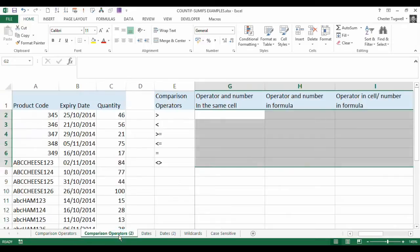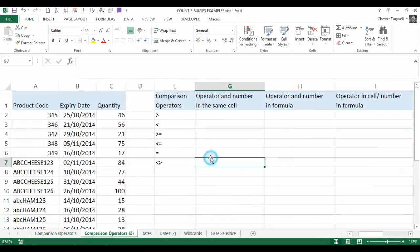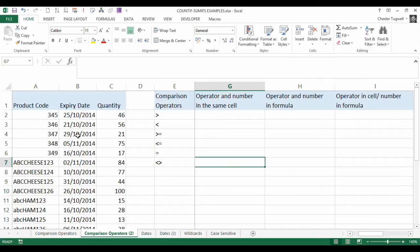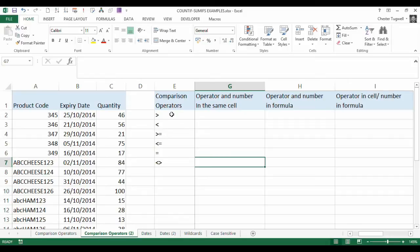Let's take our example here. What we've got is basically a list of products, their expiry date and their quantity. We're only really going to be using this quantity column in this example. And here are our comparison operators. And we're just going to explore different scenarios.